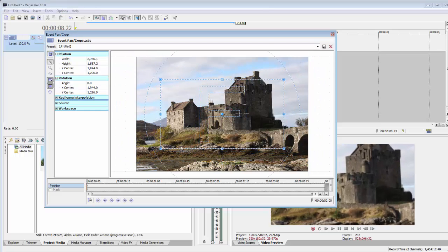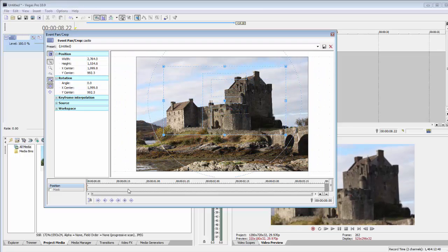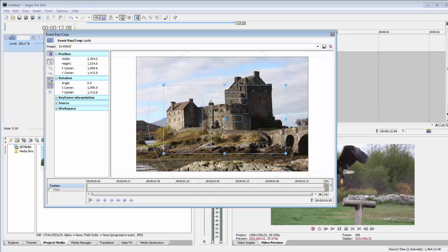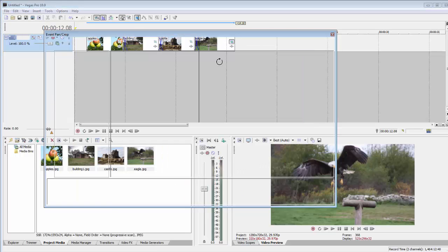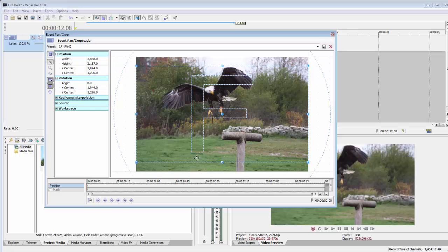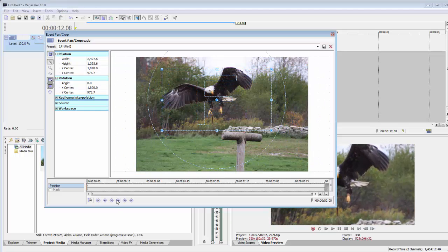That's basically it. Pick your start and end point. You can zoom in or out, whatever you like.